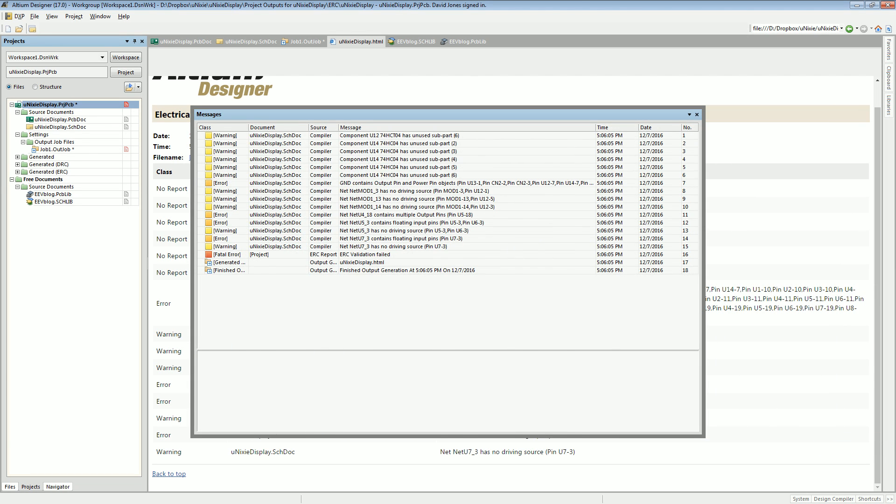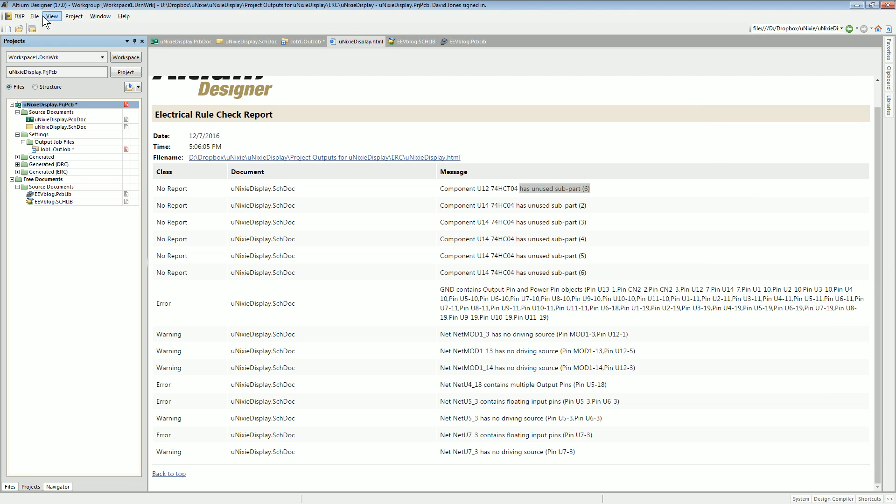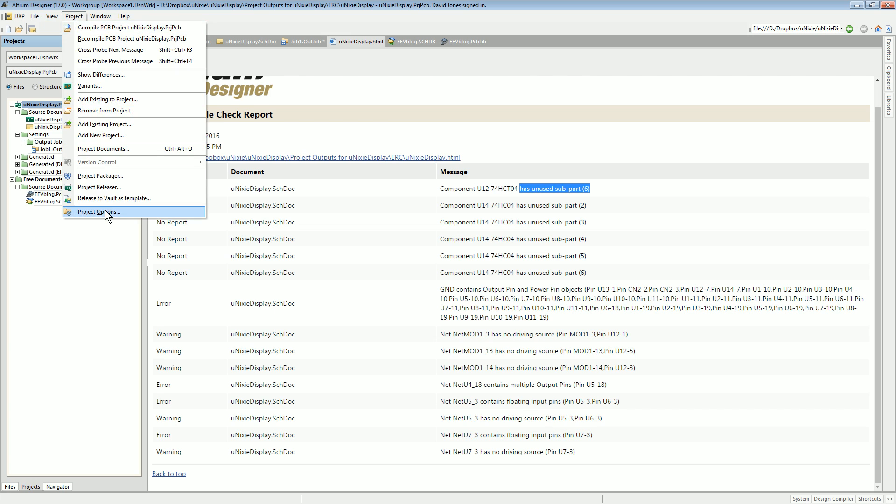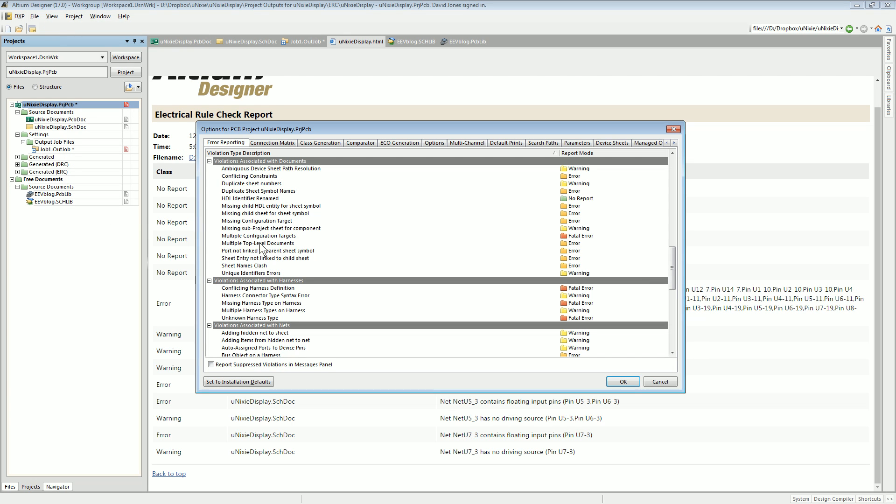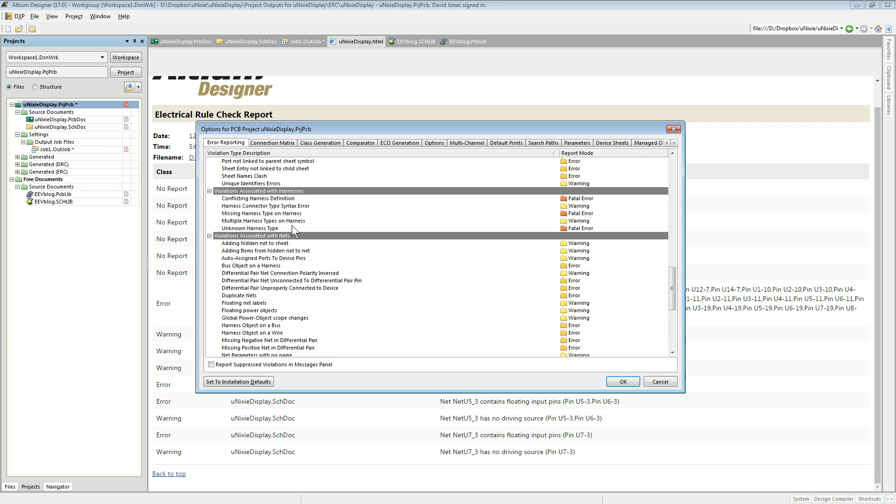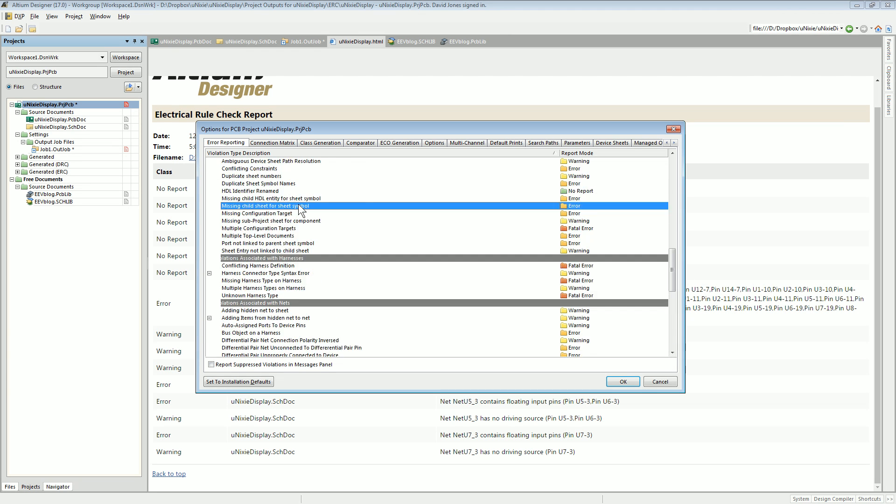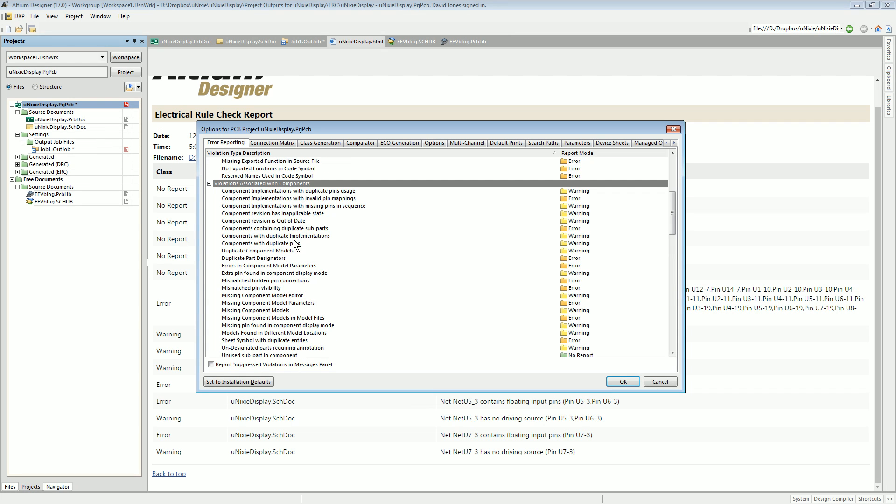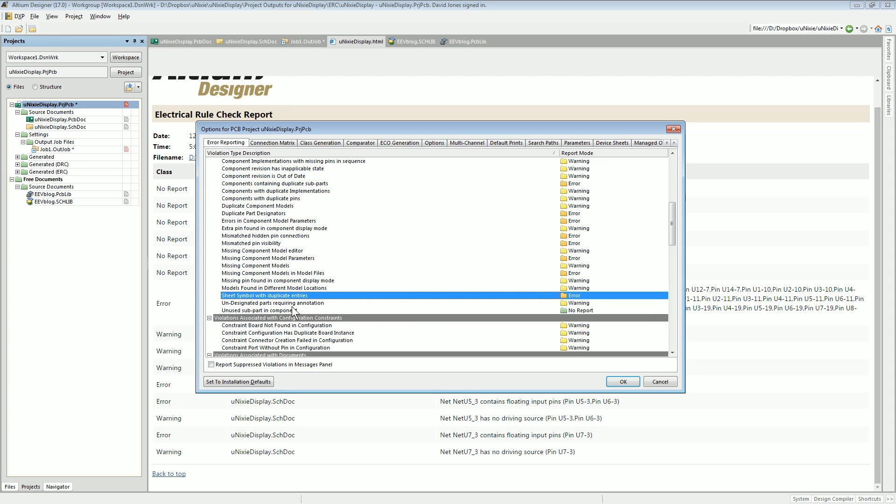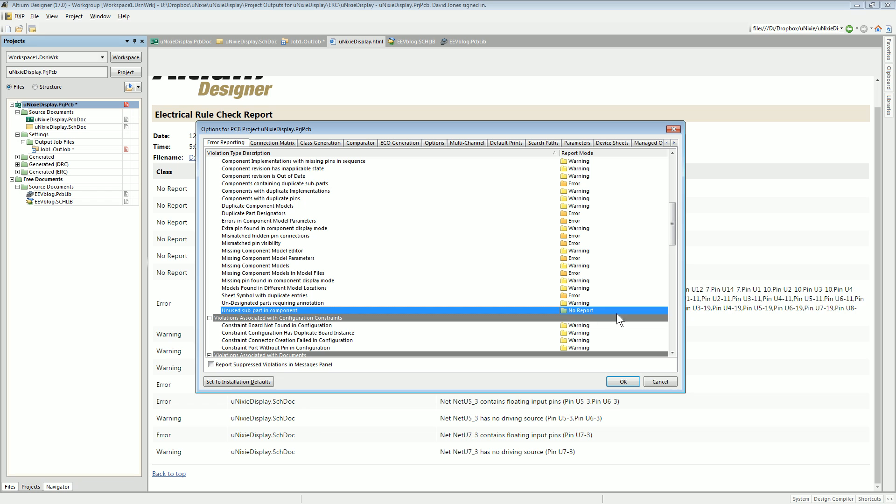Now I've actually disabled that option. I specifically didn't want it. So in here, with parts... here we go, with parts sub unused subpart in component, I've set that to no report. So it should not generate that.